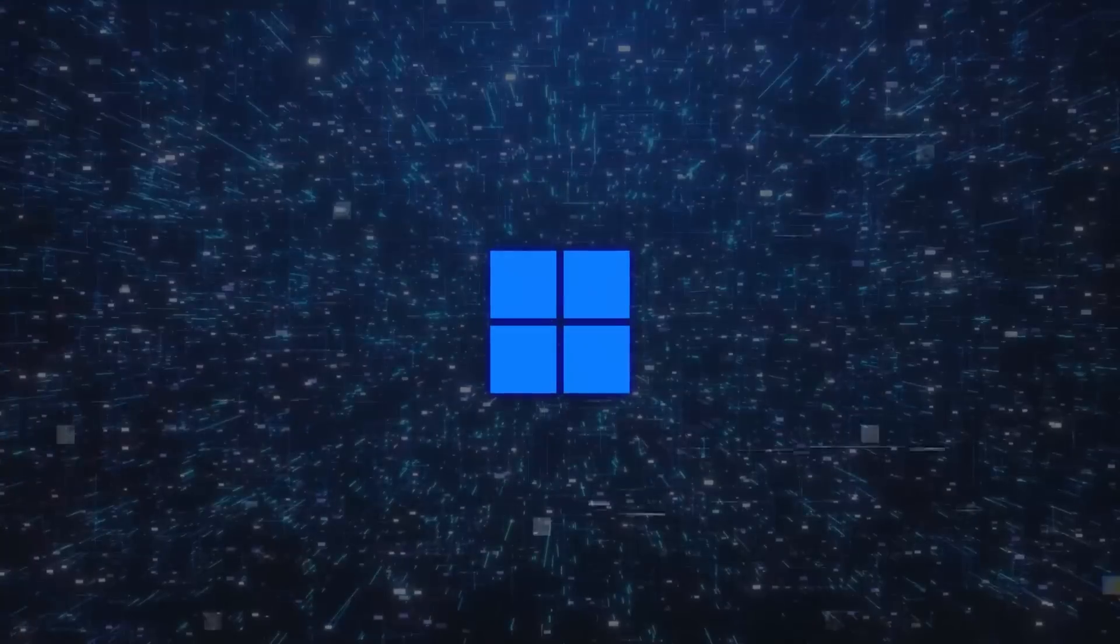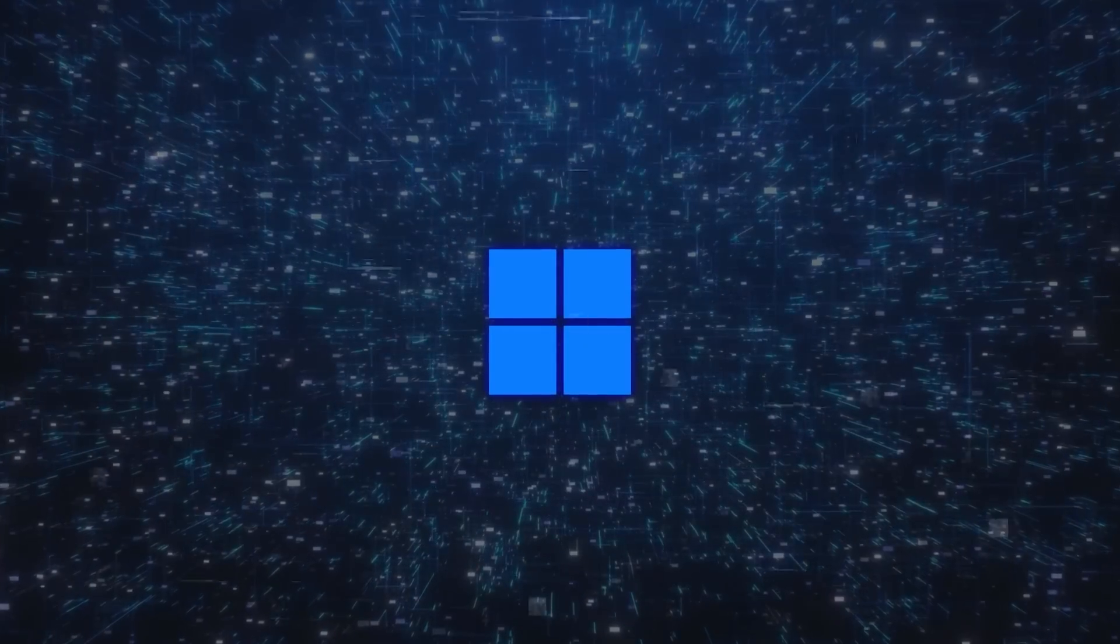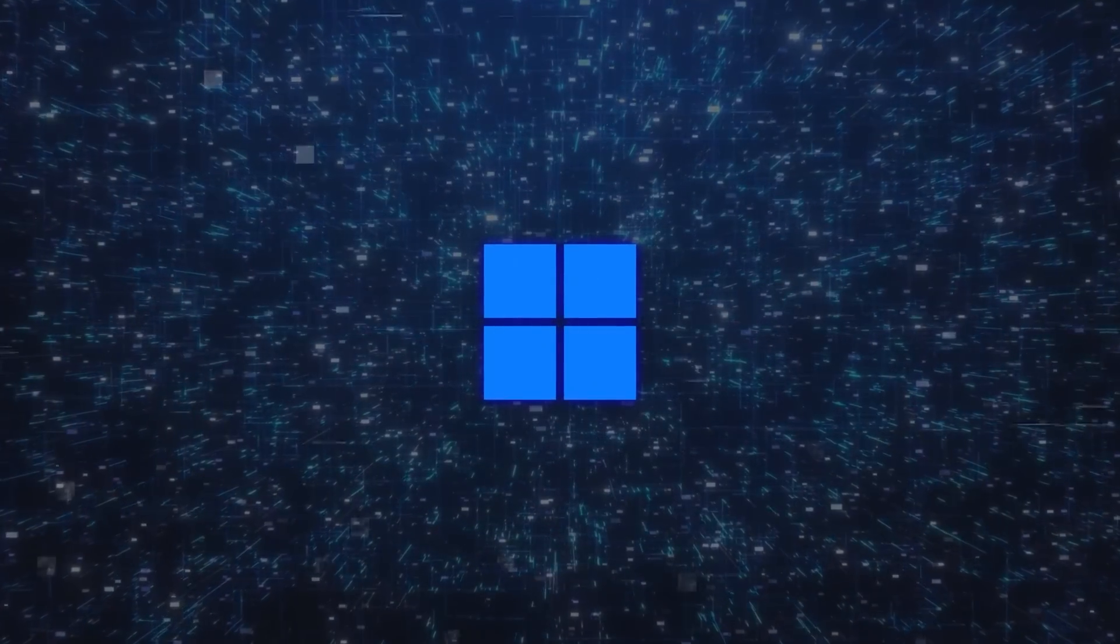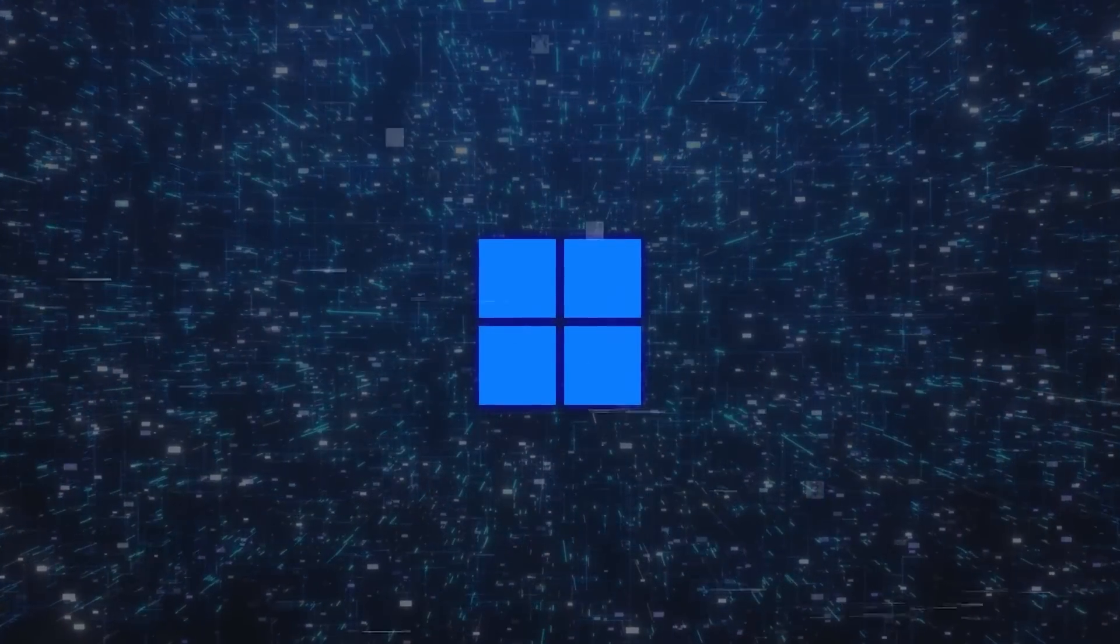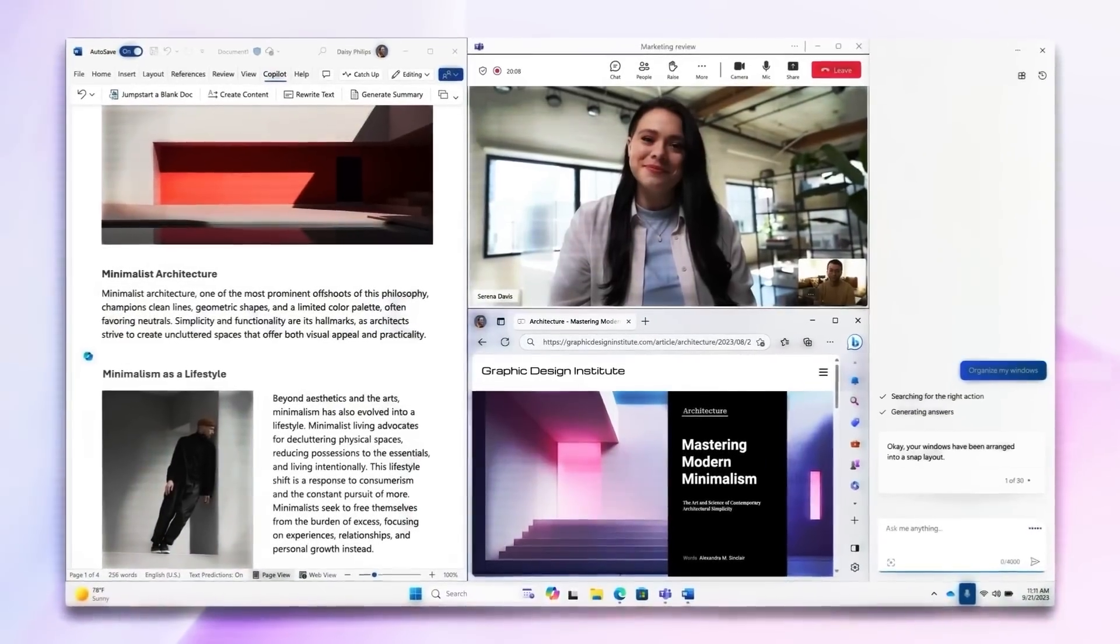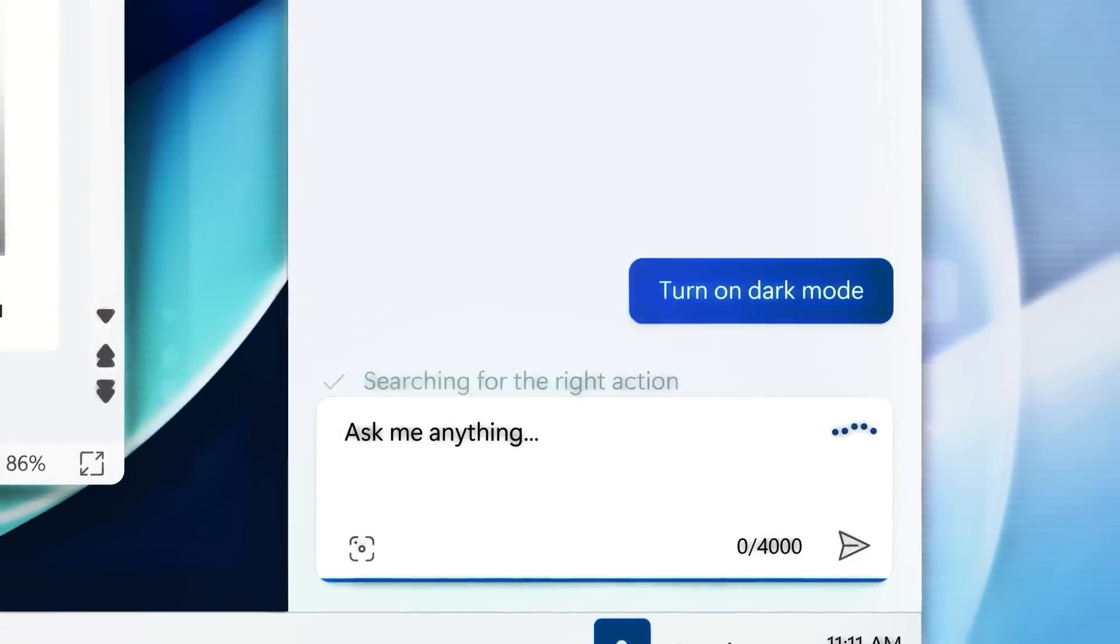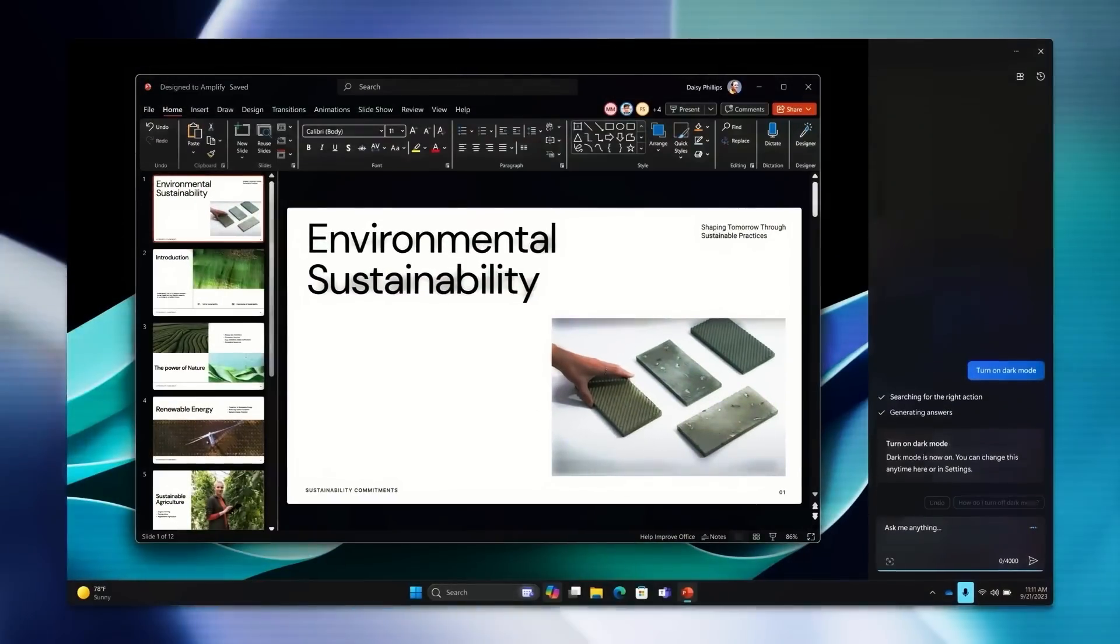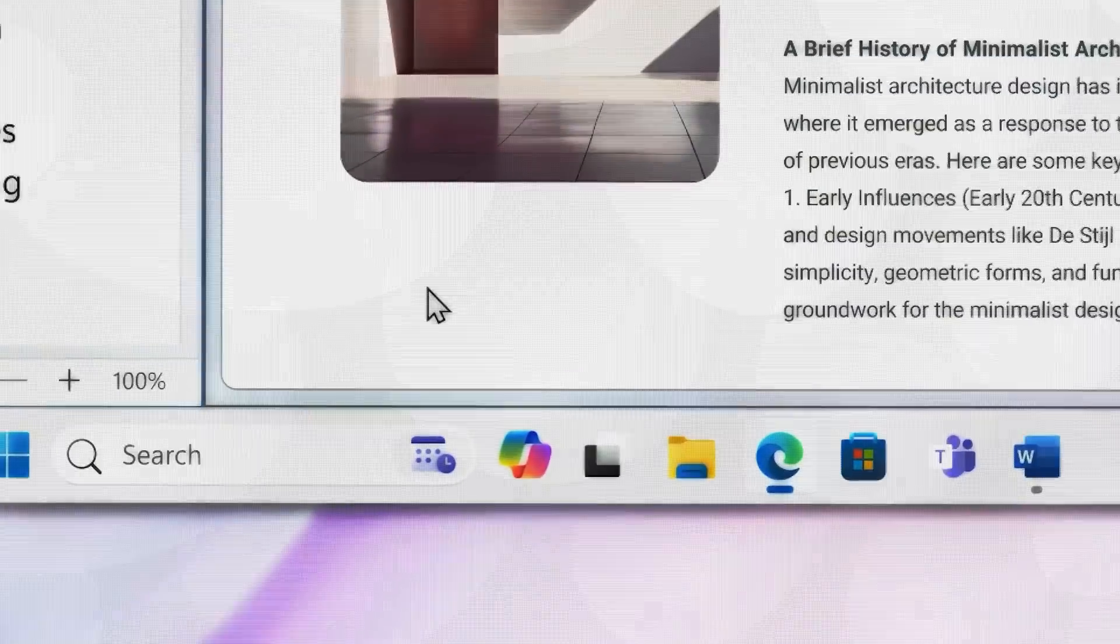These features I mentioned are just a few of the AI powered tools in Windows 11 that make things easier and faster for you. There are many more features I haven't talked about in this video, but I encourage you to explore and find them yourself.